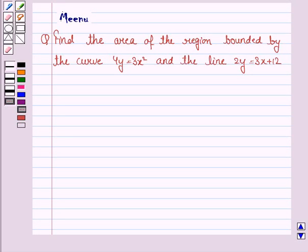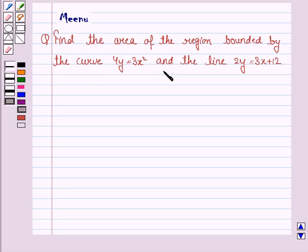Hello and welcome to the session. Let us discuss the following question: find the area of the region bounded by the curve 4y is equal to 3x square and the line 2y is equal to 3x plus 12. Let us now move on to the solution.